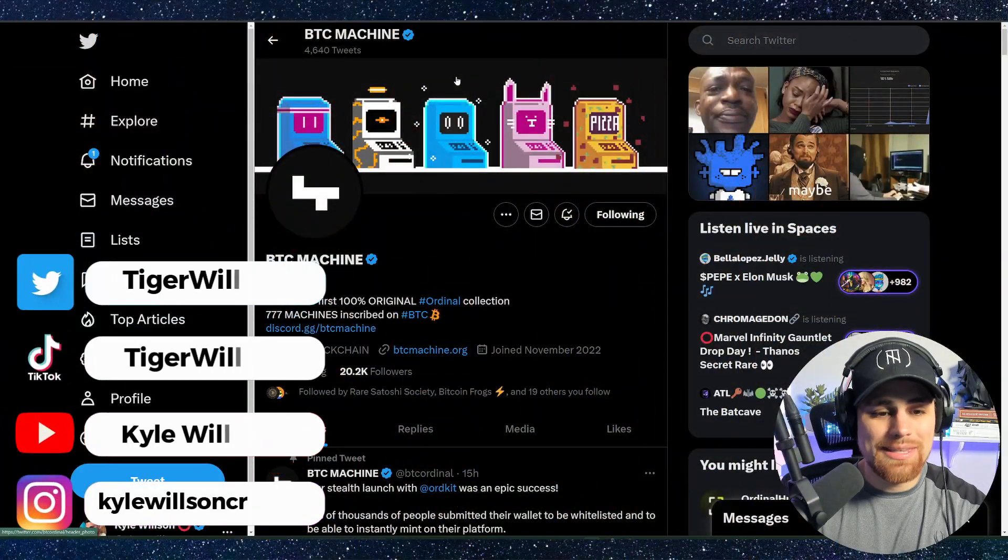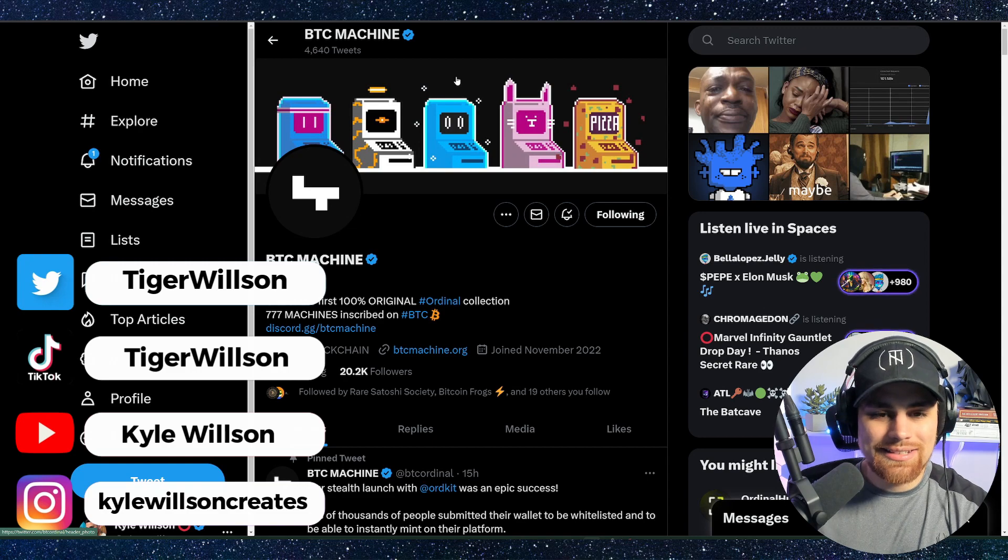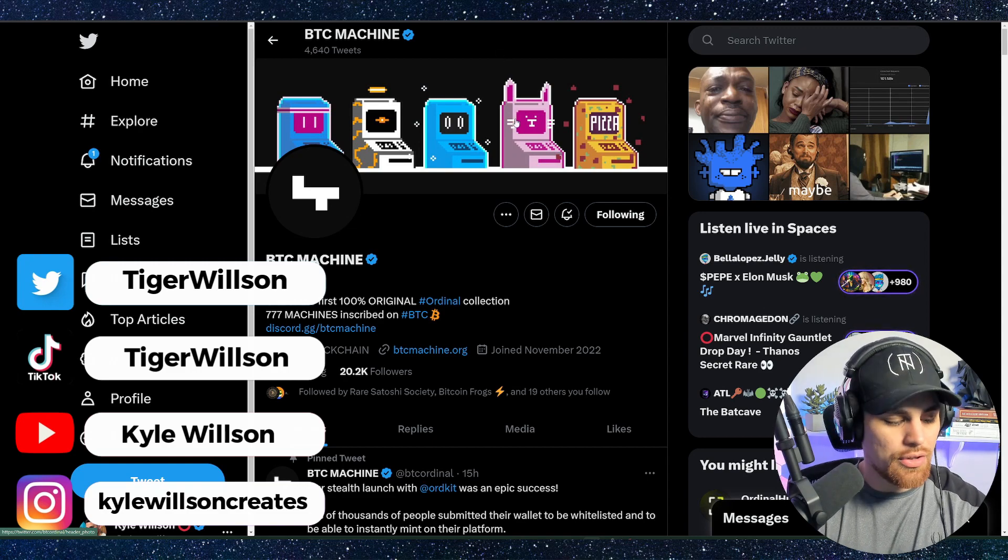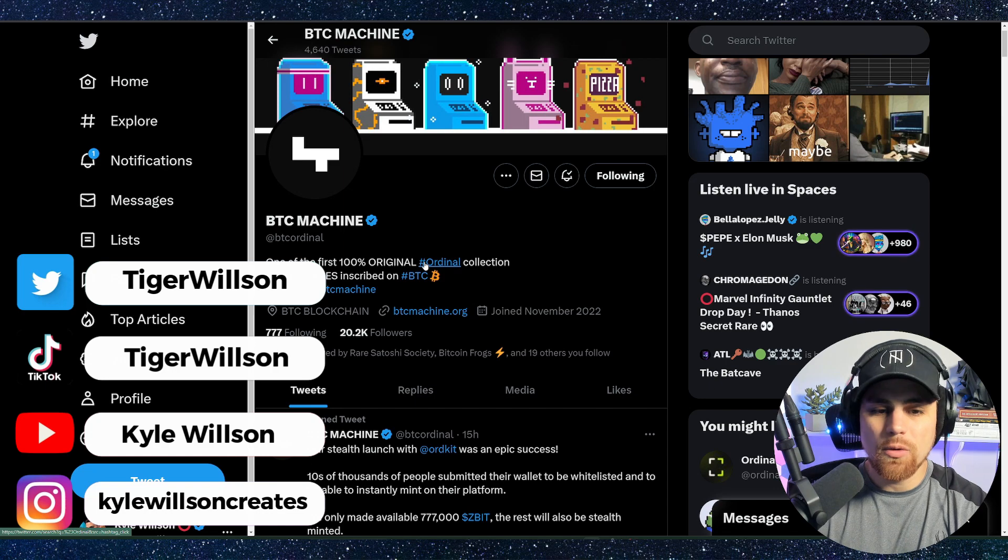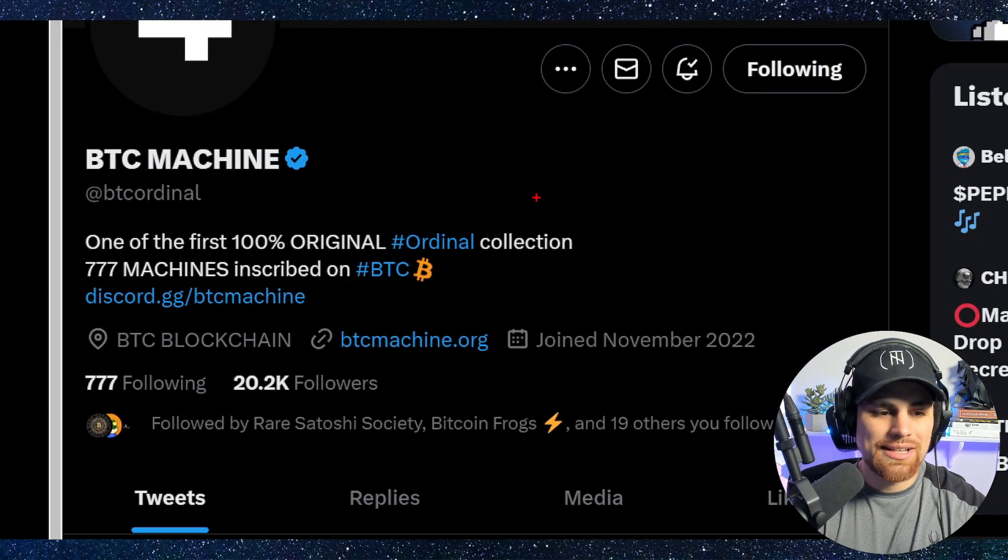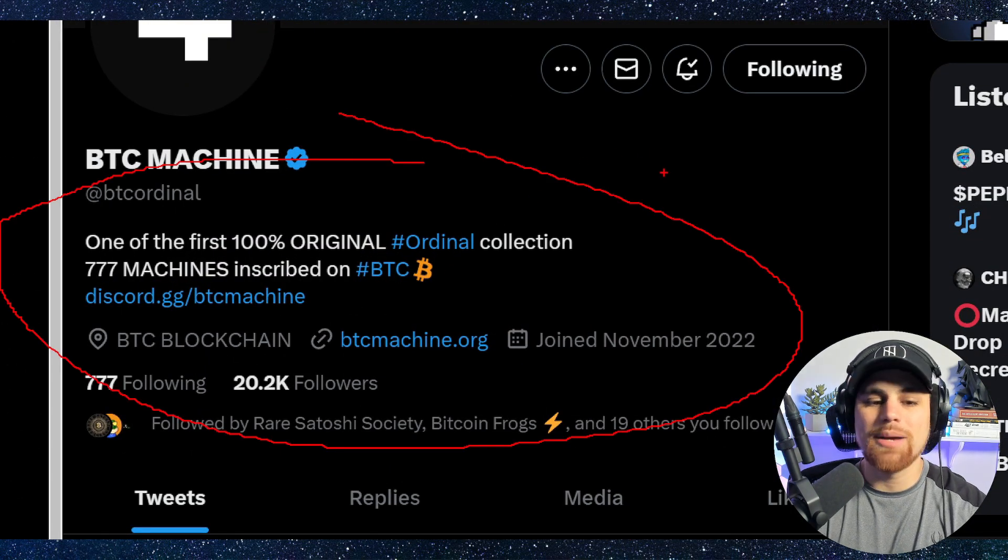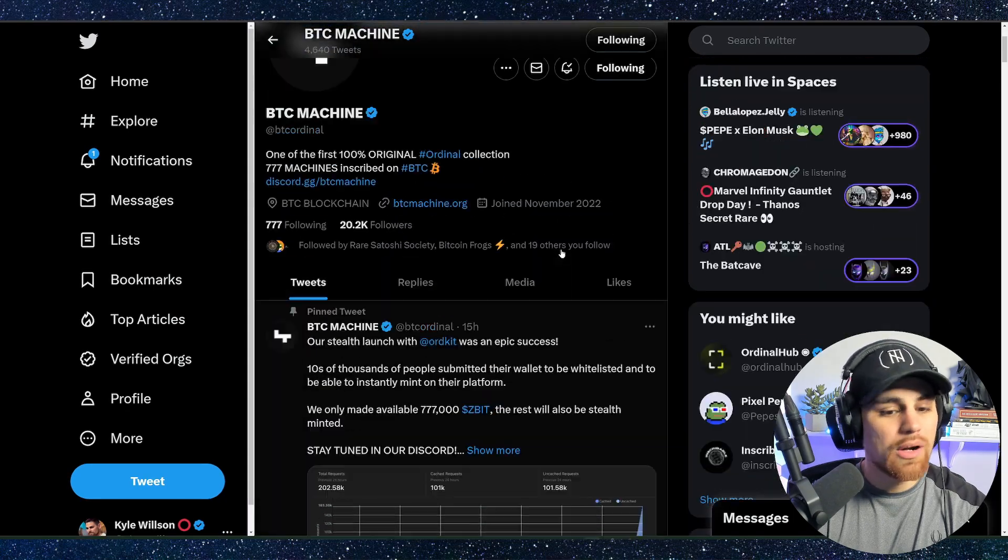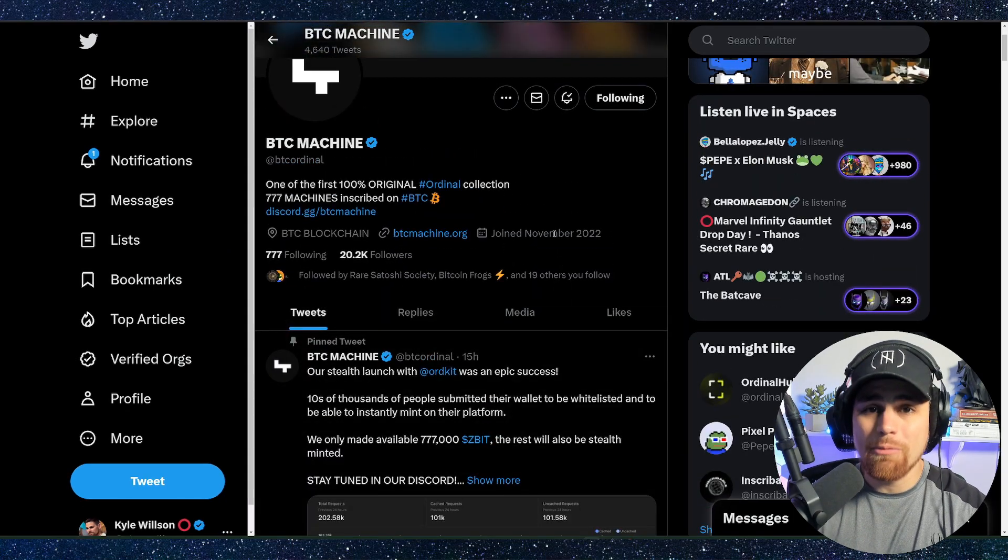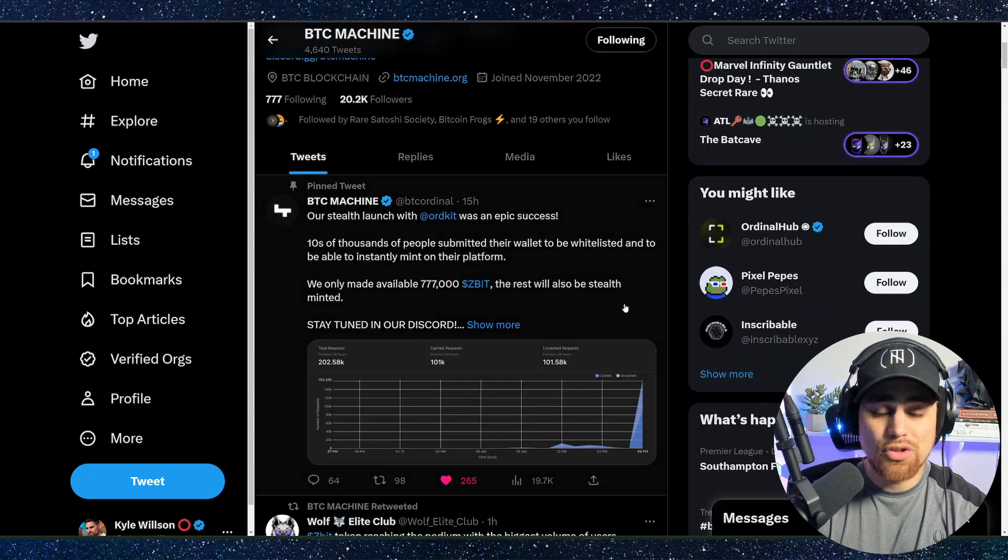First up, we have the BTC Machine. This is one of the OGs in the ordinal space here. You can see one of the first 100% original ordinal collections, 777 machines inscribed on BTC. Again, one of the OG projects, and they have absolutely been pumping out some madness.